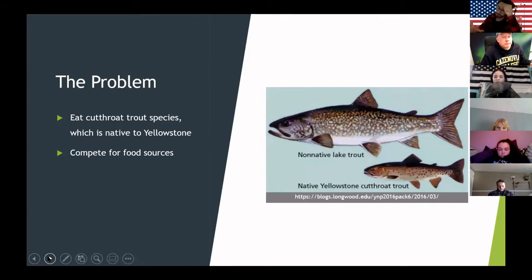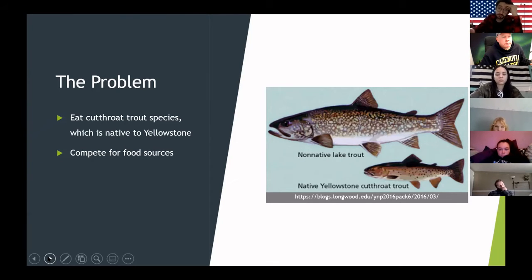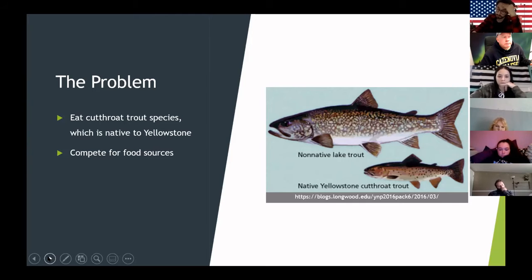The main problems they cause have to do with the native Yellowstone cutthroat trout, which you can see in the picture comparing the two. Since lake trout are larger, they can eat the cutthroat trout, which is a big problem, and they also compete for the same food sources.